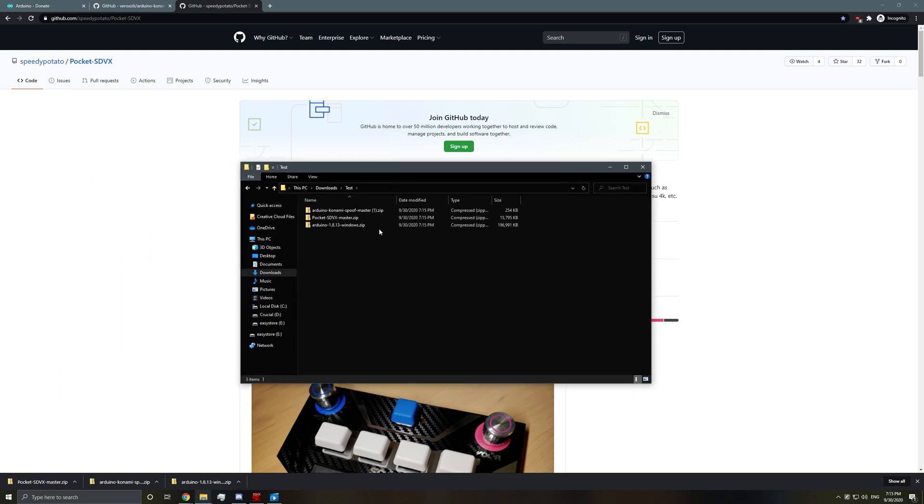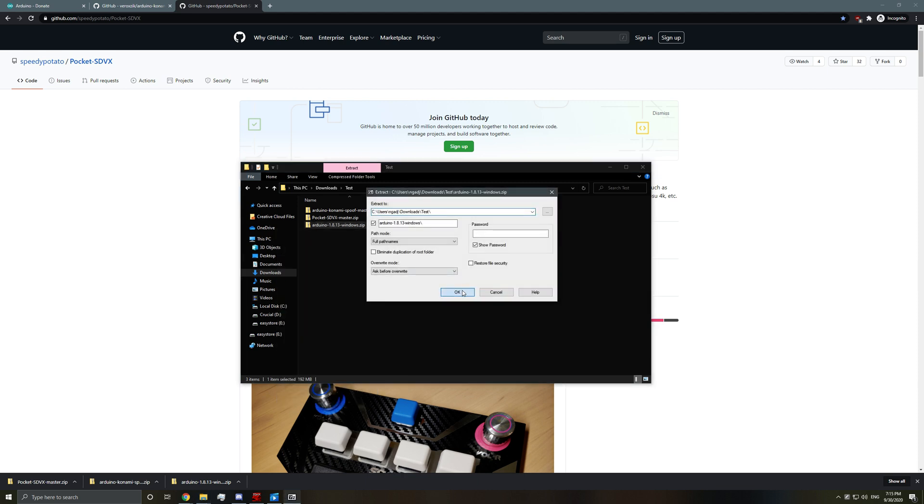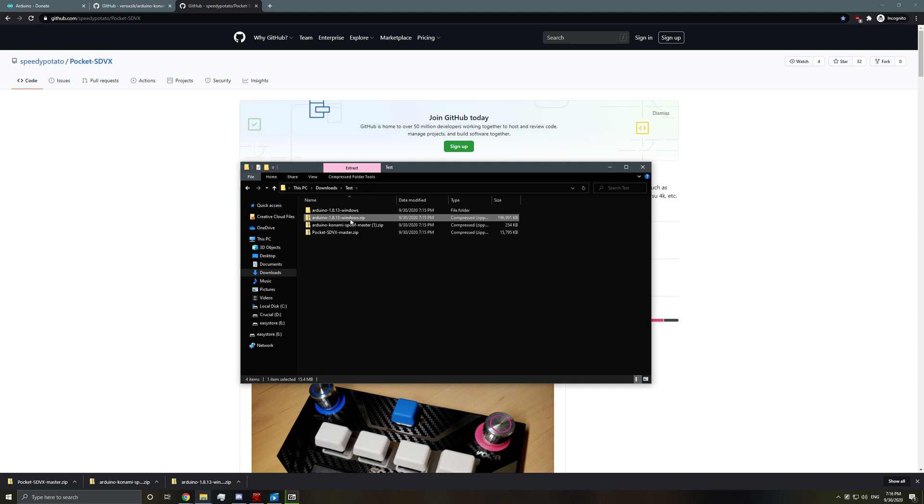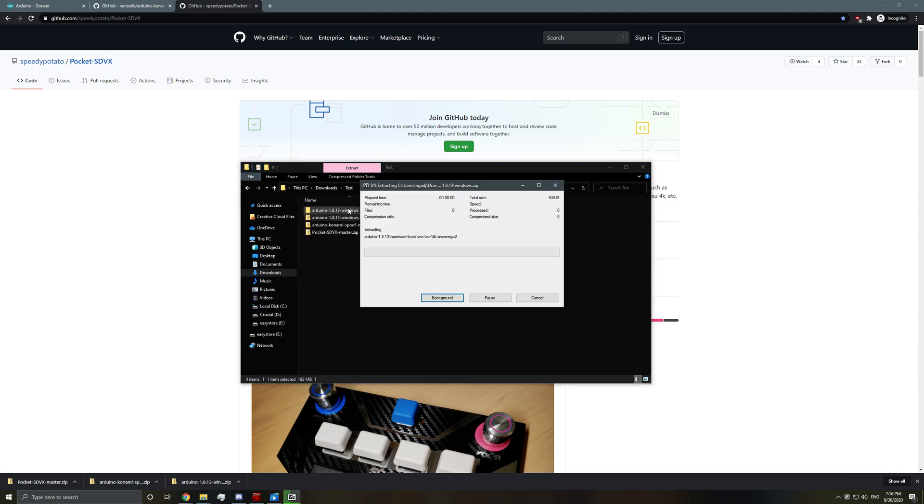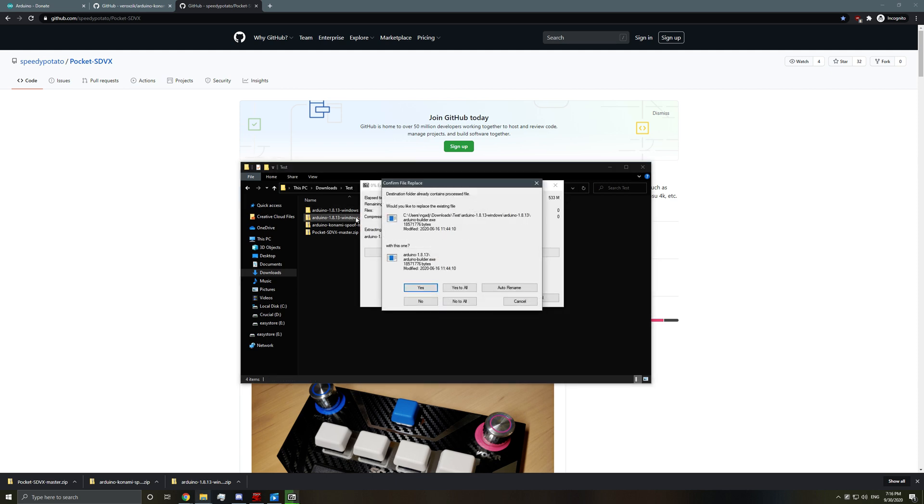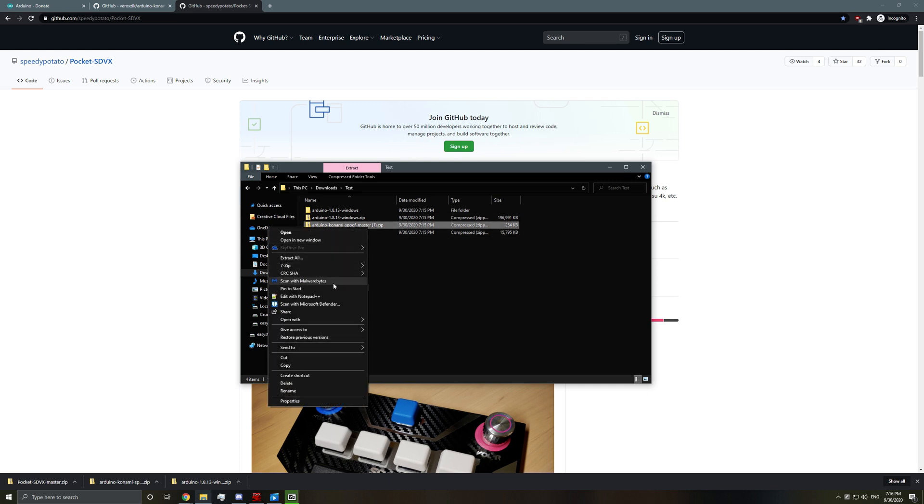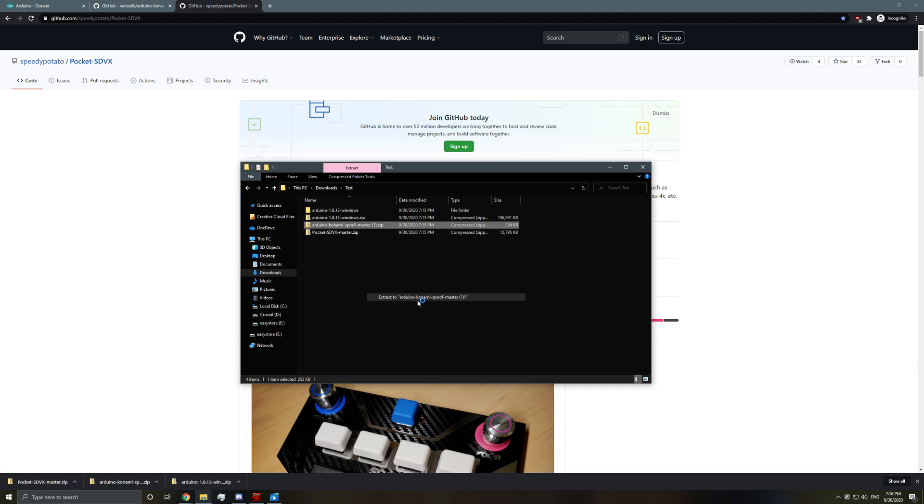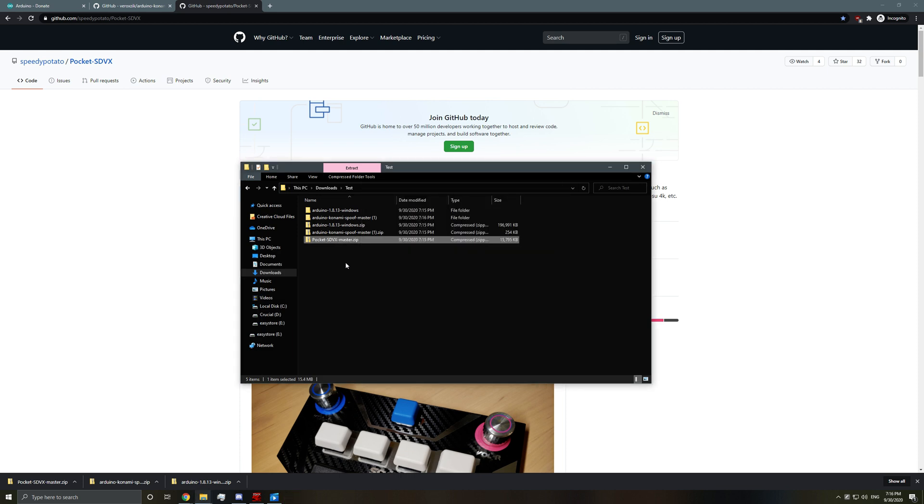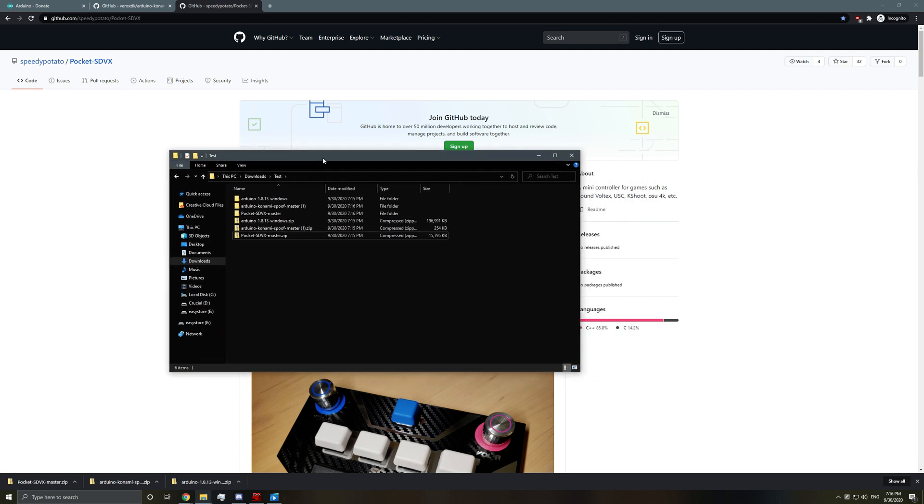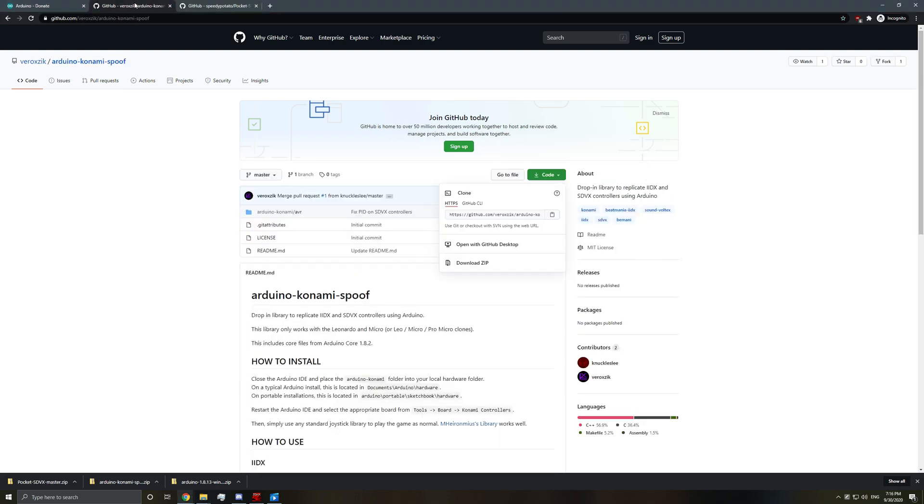And then what you want to do of course is extract them all. Okay. And now let's go. Let's set up Arduino first.